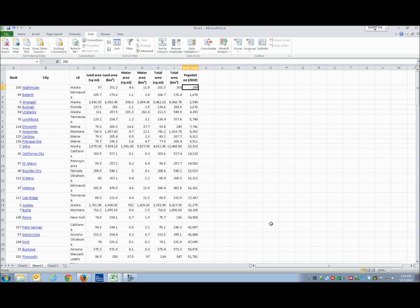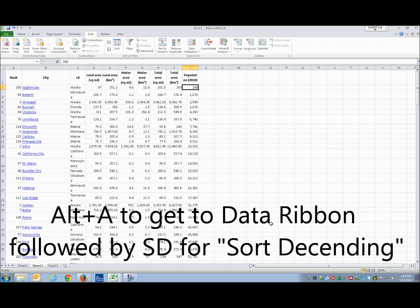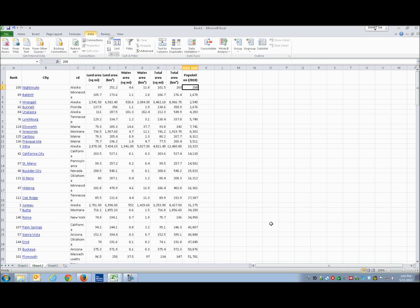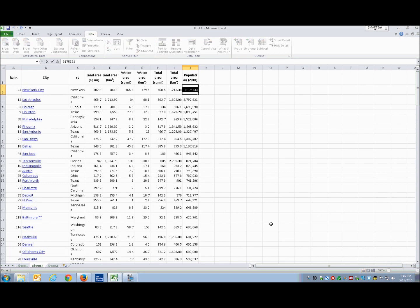Now I've found the smallest population in the chart. I want to find the largest, so I'll sort the other way. I'll go back to the data ribbon with Alt+A and instead of S-A for sort ascending, I'll do S-D for sort descending. J2 now reads 8,175,133 — this is clearly the most populous city. Going to J3 shows 3,007,167, so J2 leads by a great deal.